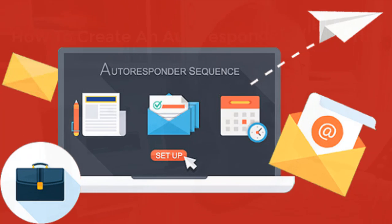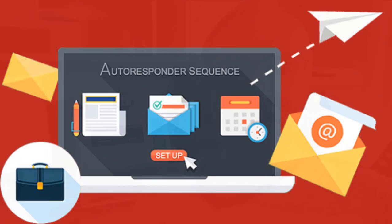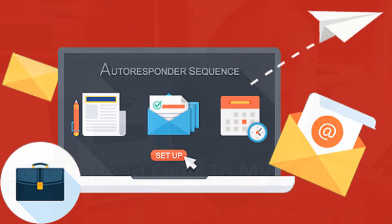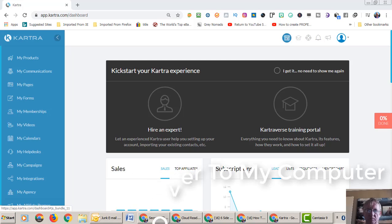Today we're going to create an autoresponder and that's where you get to set up Kartra so that you can automatically send emails out to the people that have opted into your list.